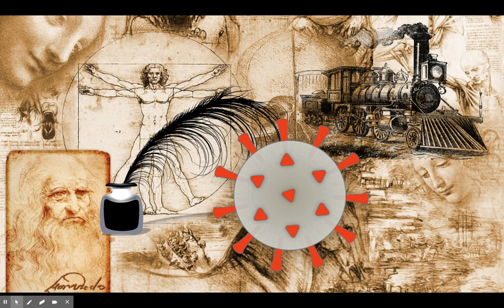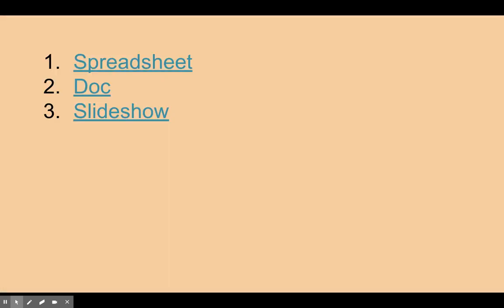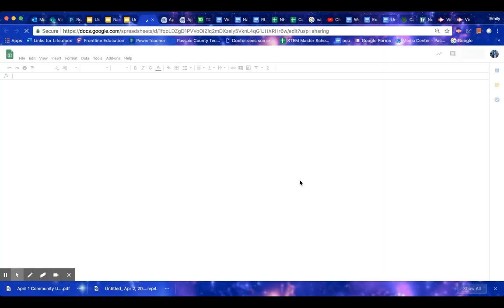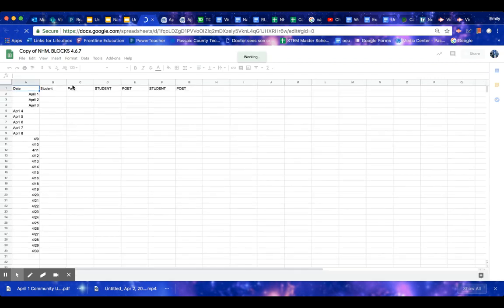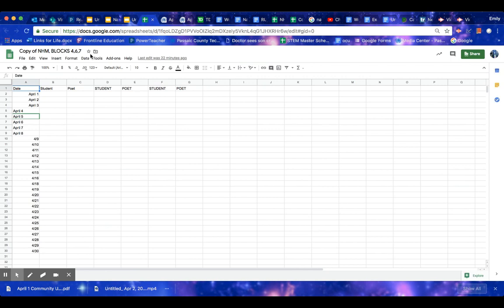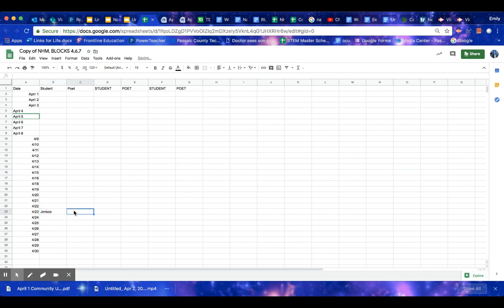So the first thing you're going to need to do is fill out this spreadsheet. On this spreadsheet, there's one for blocks four, six, and seven, and also ones I have for blocks one and three. So you want to hopefully fill out a date in the future. So suppose you're going to find one for April 23rd, and your name is Jim Bob. And you would fill out your name is Jim Bob, right?